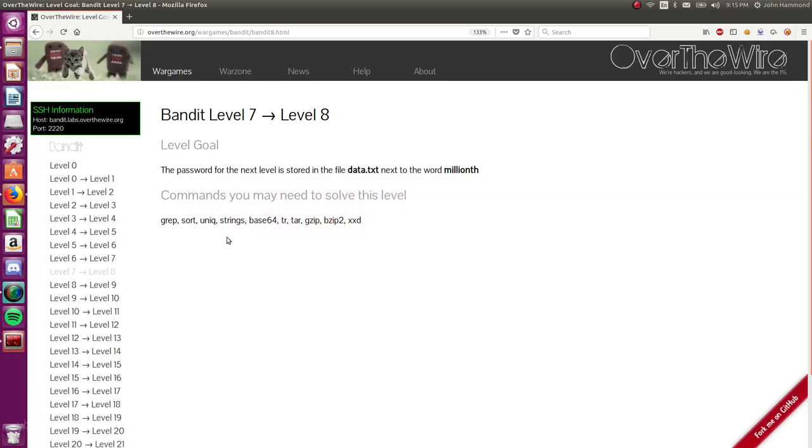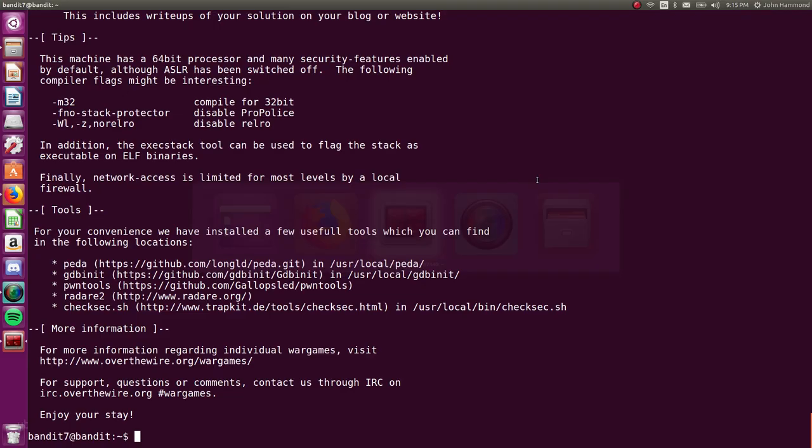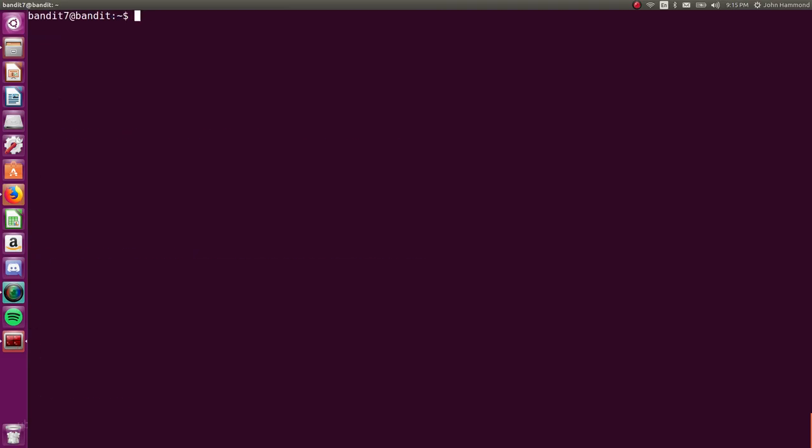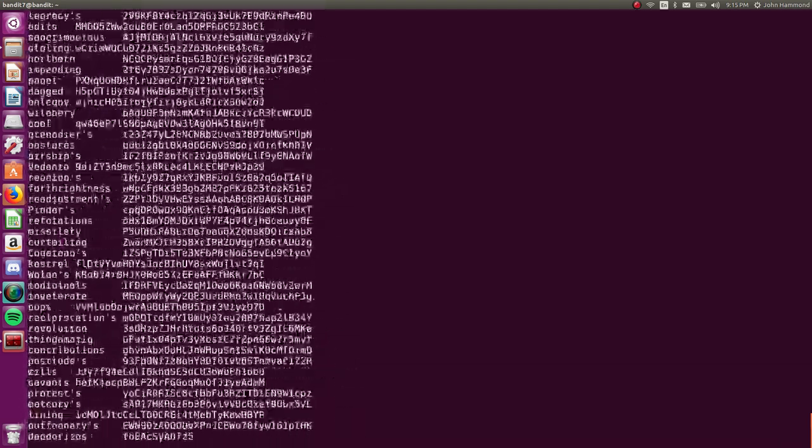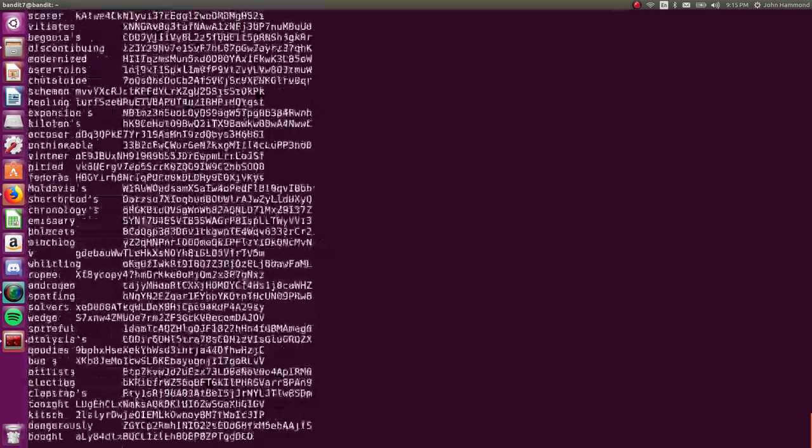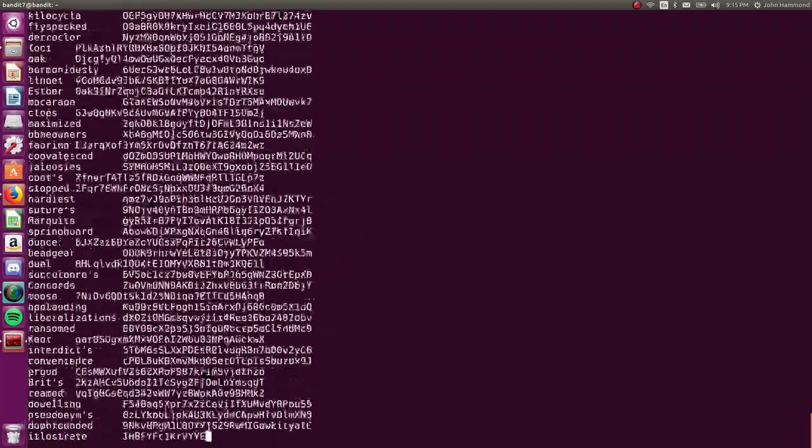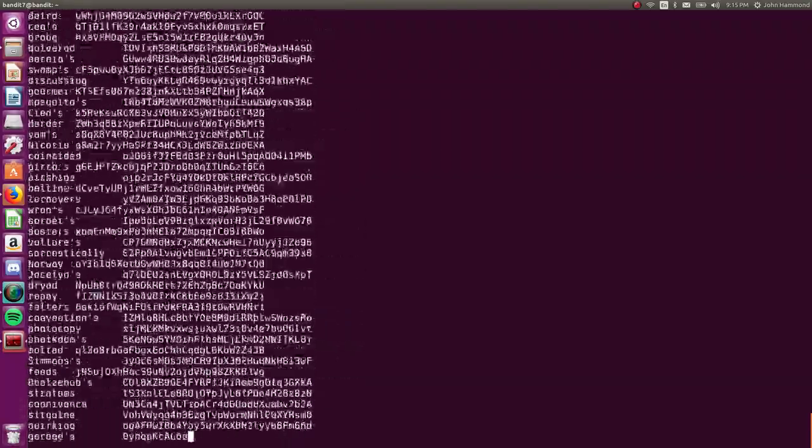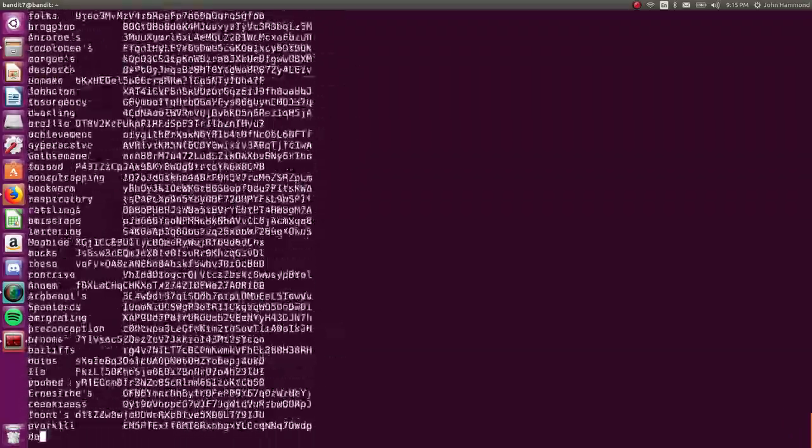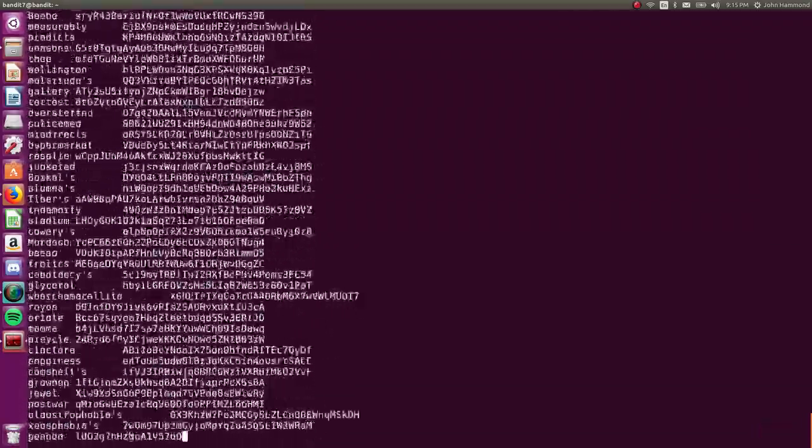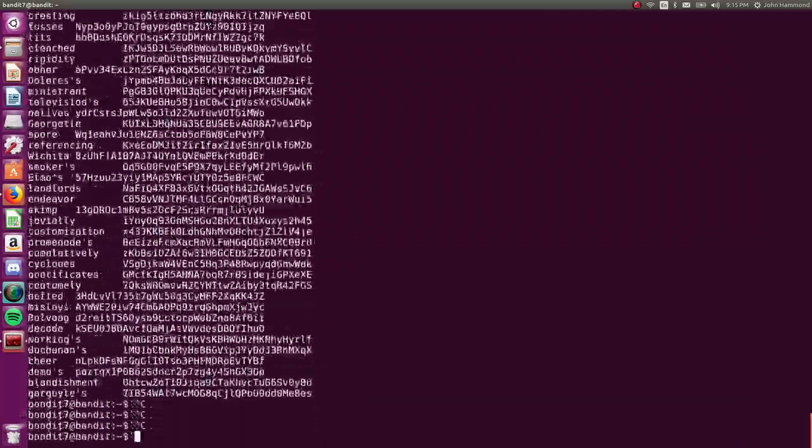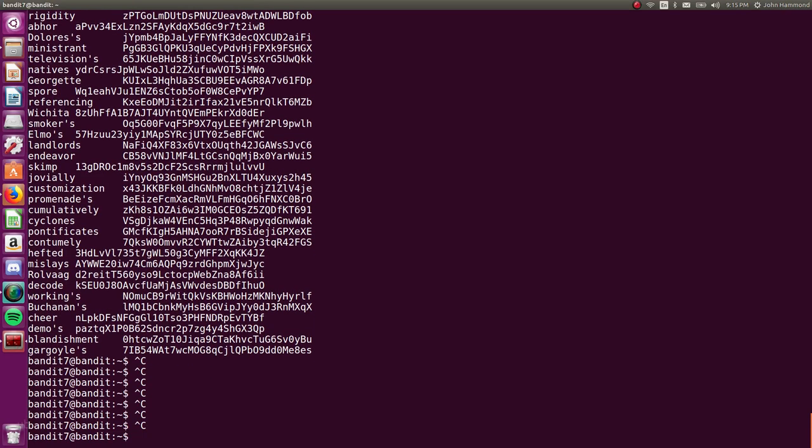The prompt here says the password for the next level is stored in the file data.txt next to the word millionth. So we've got data.txt in our home directory and we can cat it out just to see the output. There's a lot of nonsense, random words and what probably is a potential password on the right hand side. I'm going to keep pressing Ctrl+C until I get my prompt back.